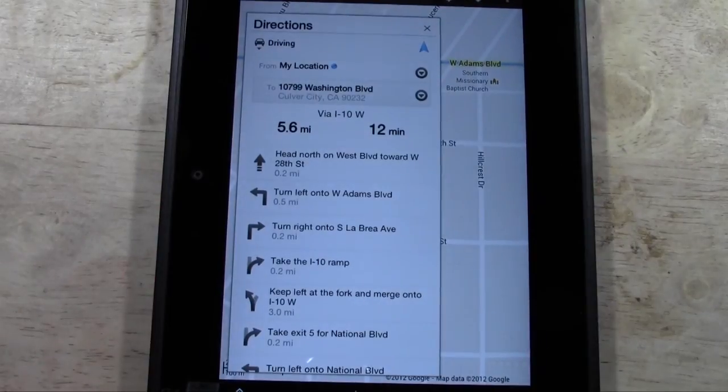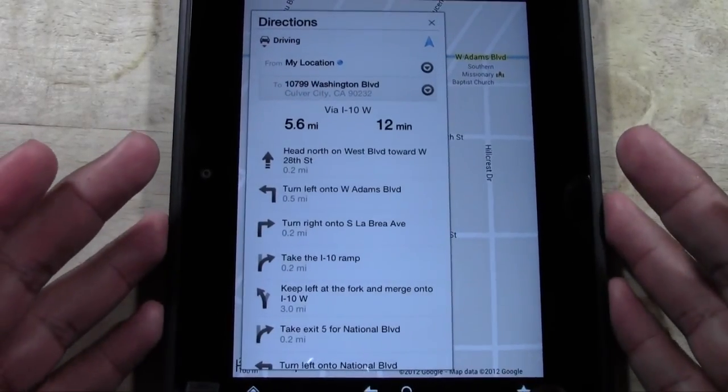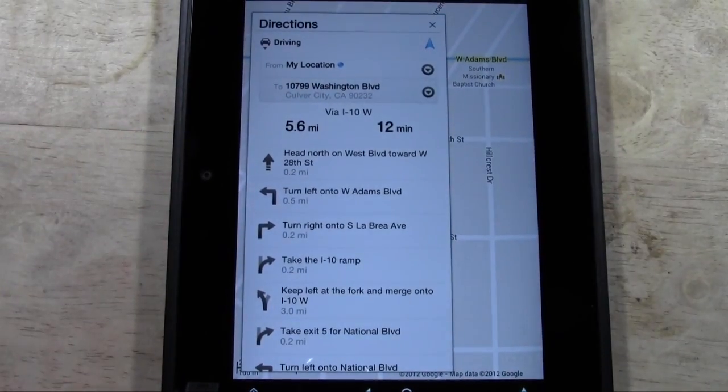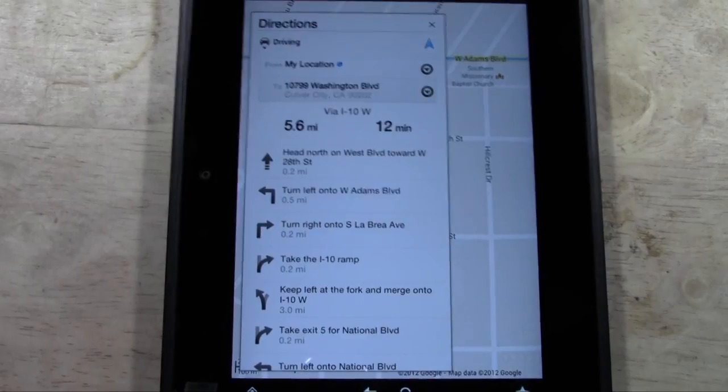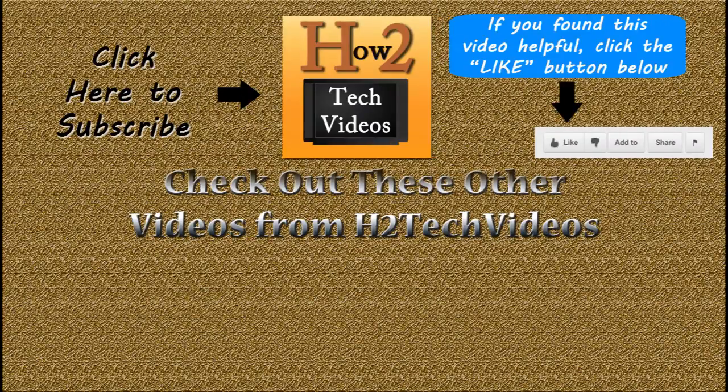All right, hope you found this helpful. Go ahead and subscribe to H2 Tech Videos. Make sure you like the video if you did find it helpful. And keep watching. All right, have a good one.